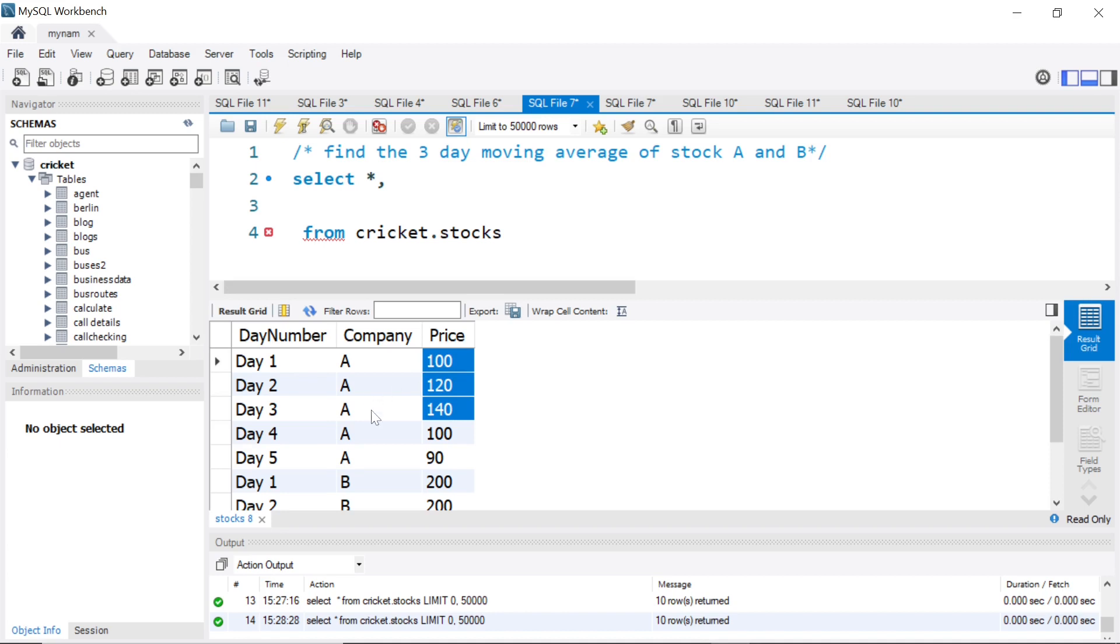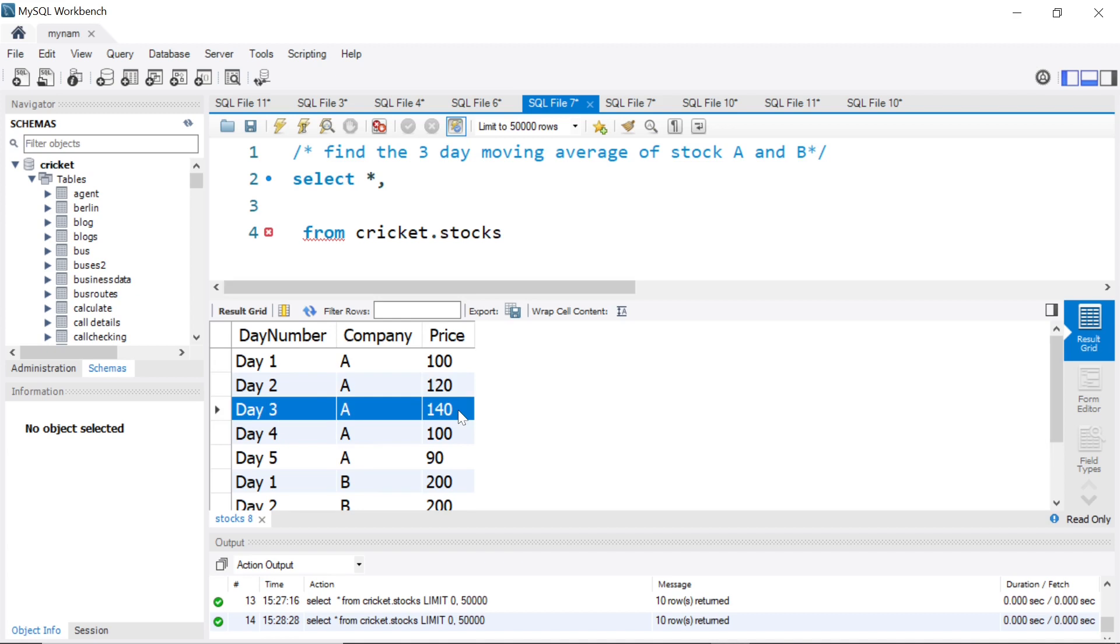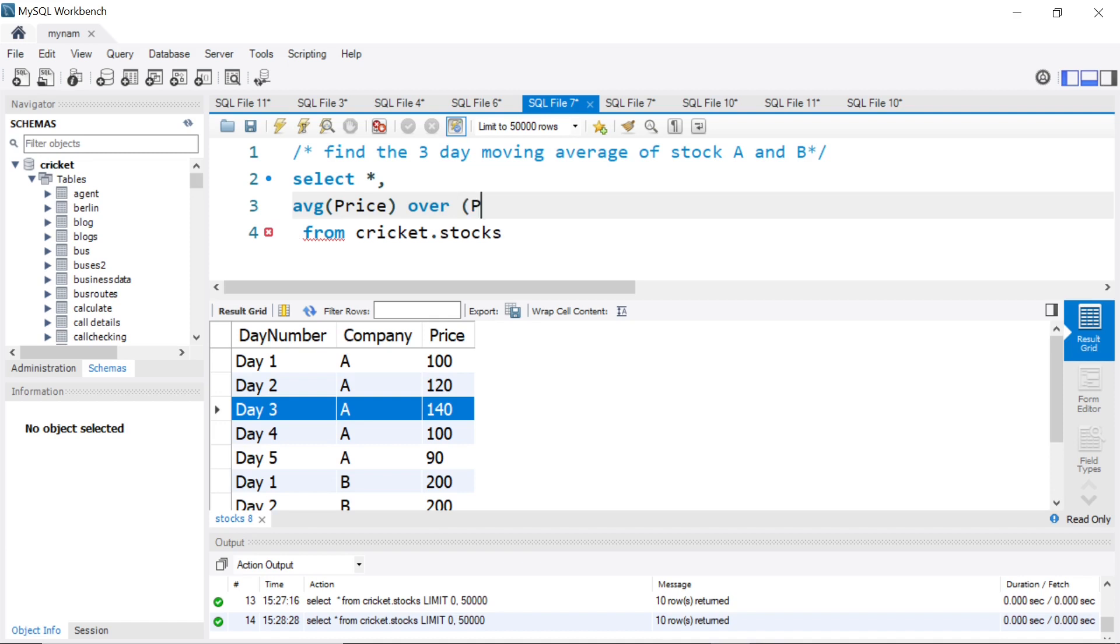How can we do this in SQL? We'll use window functions. Select star, then average of price over. As you may know, we need to partition by company because we want to show the moving average per stock or per company. We can order by day number so it's taken in chronological order.